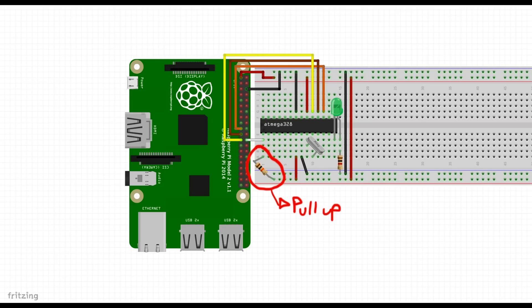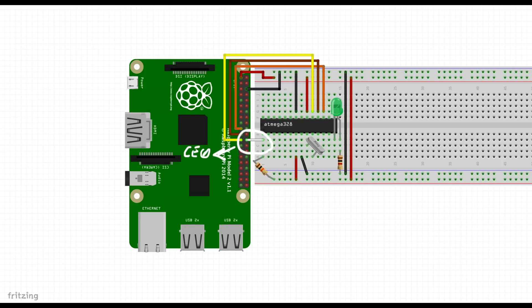Let's get started in wiring this up. Pin one on the ATmega is connected to the 10 kilo ohm resistor connected to the 3.3 volt on the Raspberry Pi. This is how it serves as a pull up resistor. That same pin one on the ATmega is connected to the Raspberry Pi's GPIO 8 or CE 0 depending on your notation.